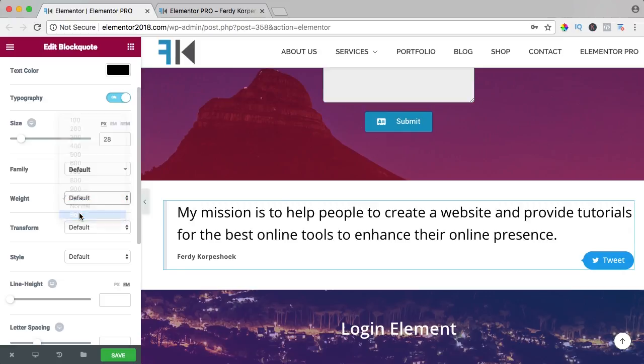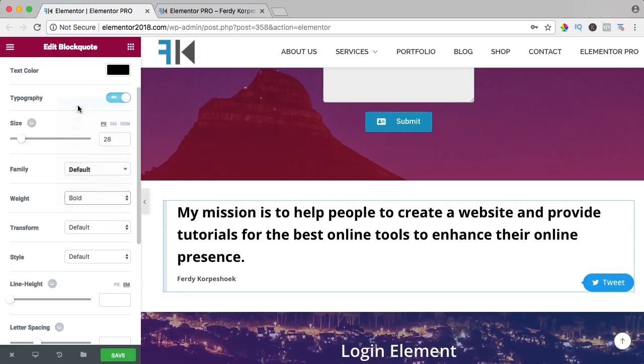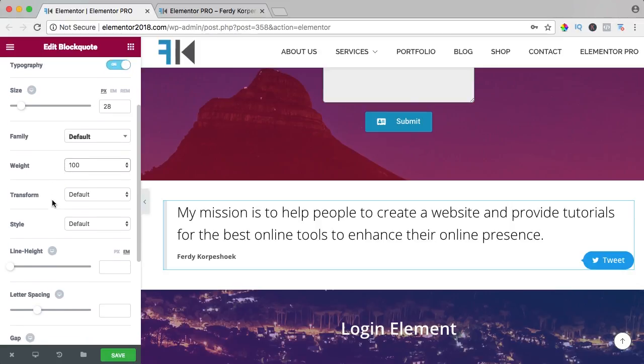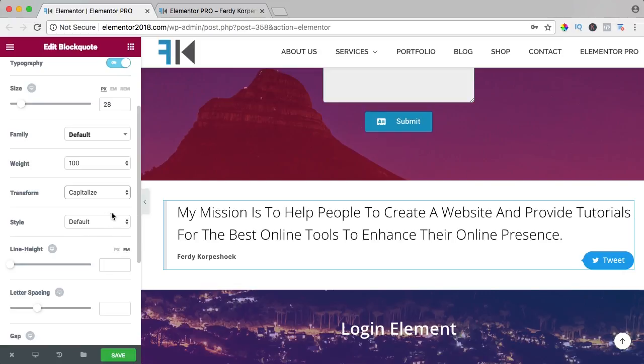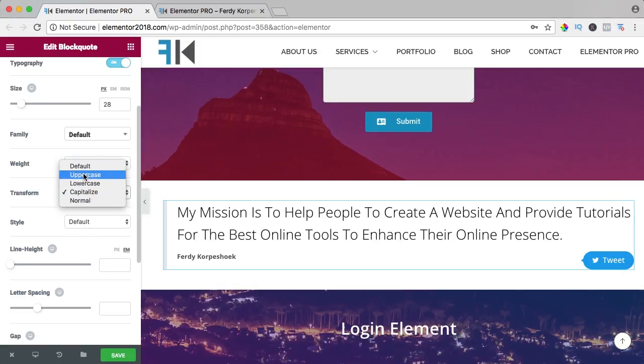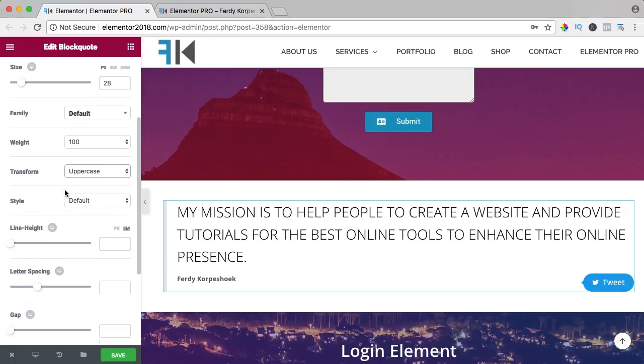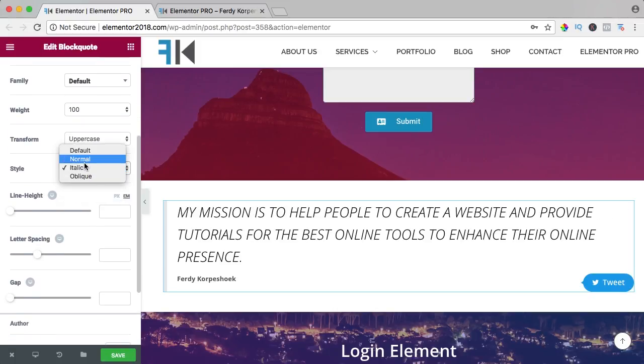I want it to be bold, or you can have it really thin. I want it to be uppercase. You can choose a lot of things here and you can have it italic or just default.